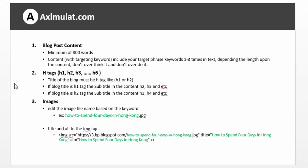Blog post content: be sure your blog post content is a minimum of 200 words. Don't make it too short — that's the standard for SEO. Content with targeting keywords: include your target keyword one to three times in the text, depending on the length of the content. Don't overthink it, don't overdo it. Include a keyword in the content one to three times, as long as the grammar is correct. Don't over-abuse the keyword.